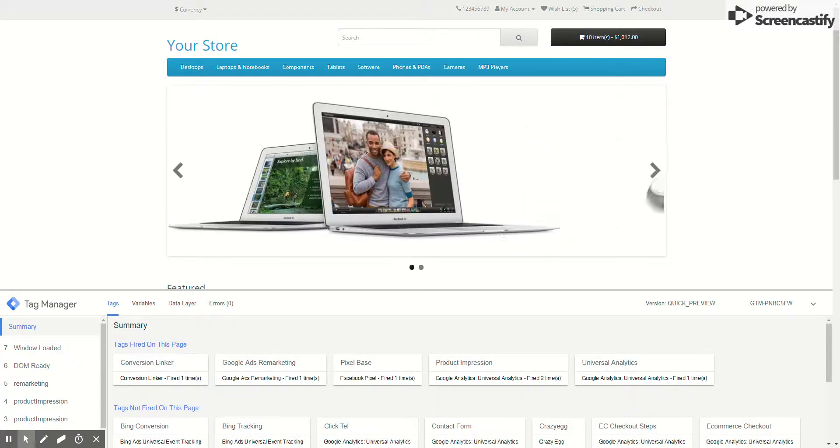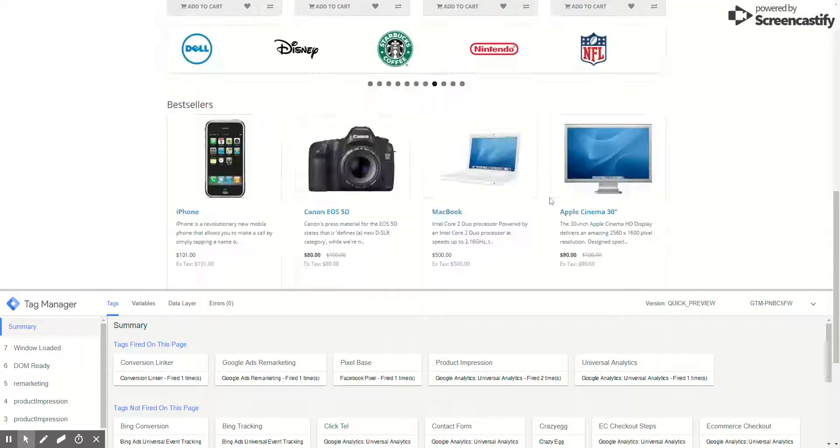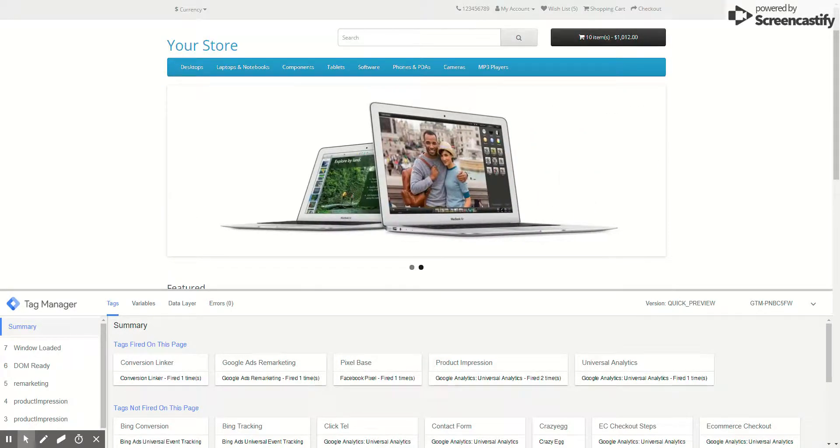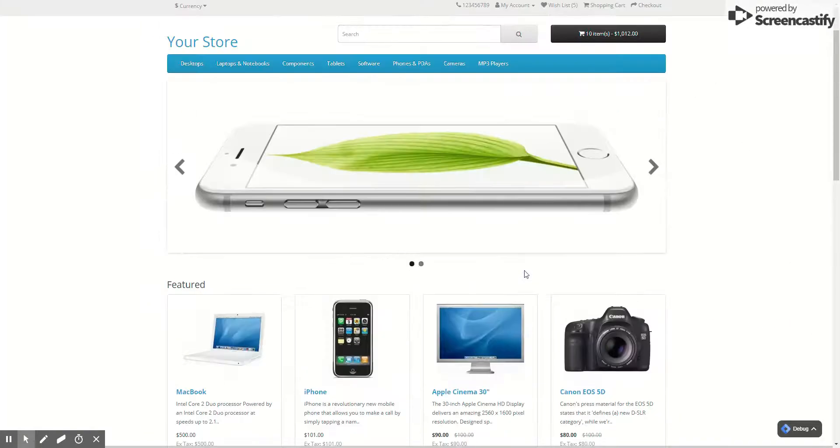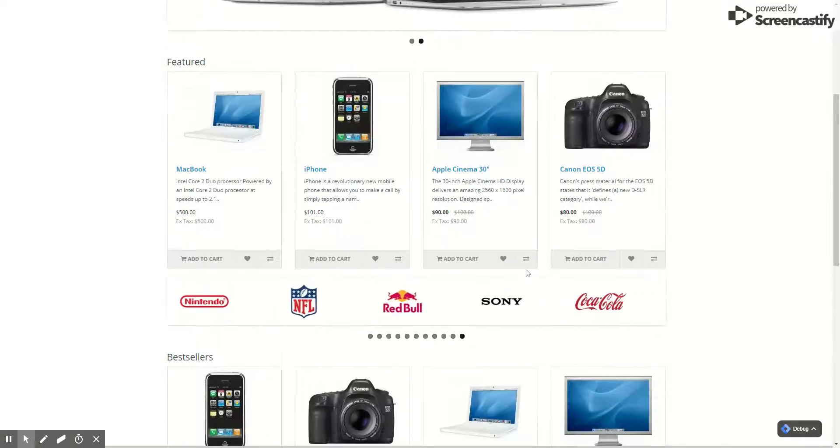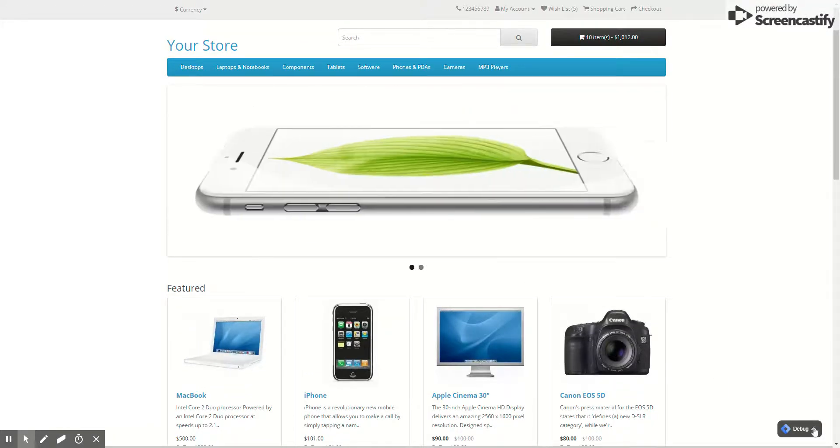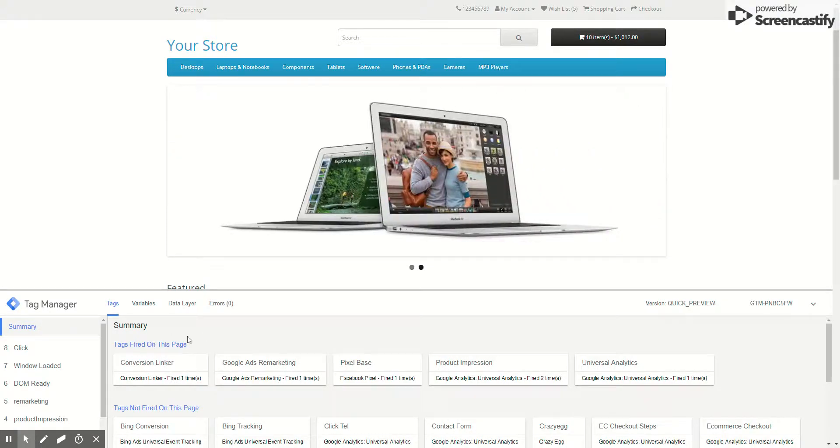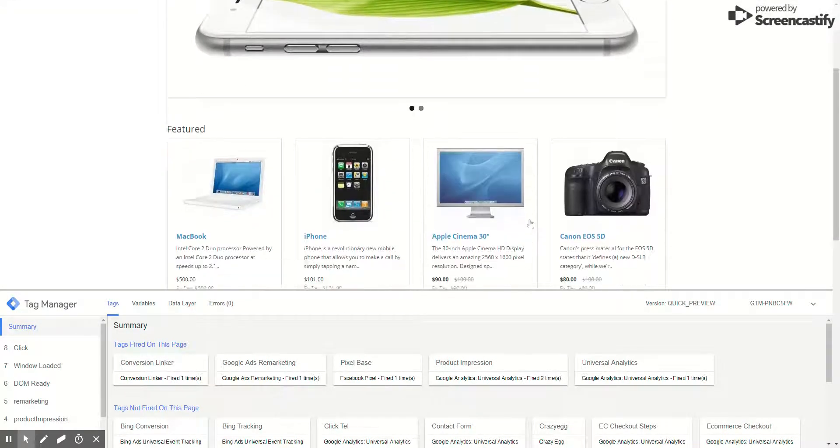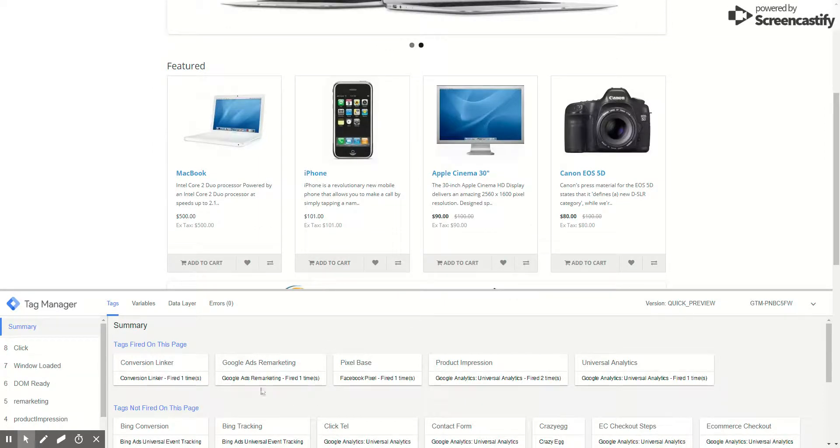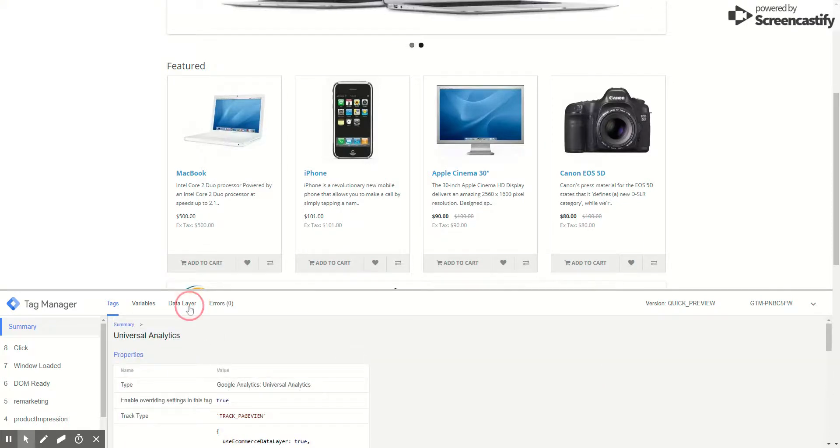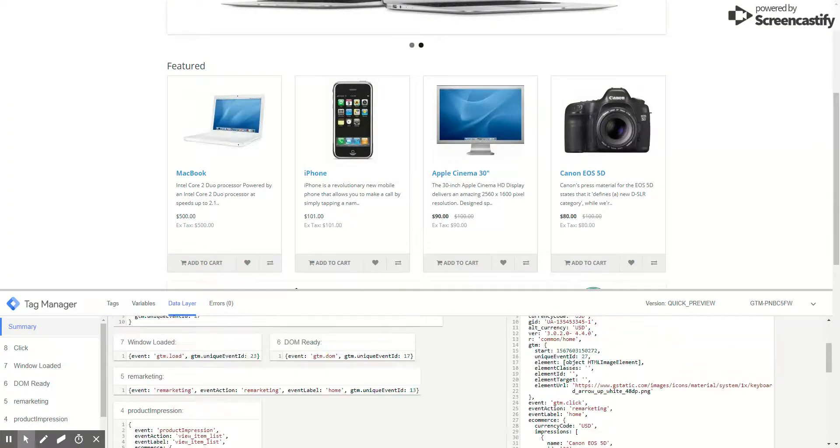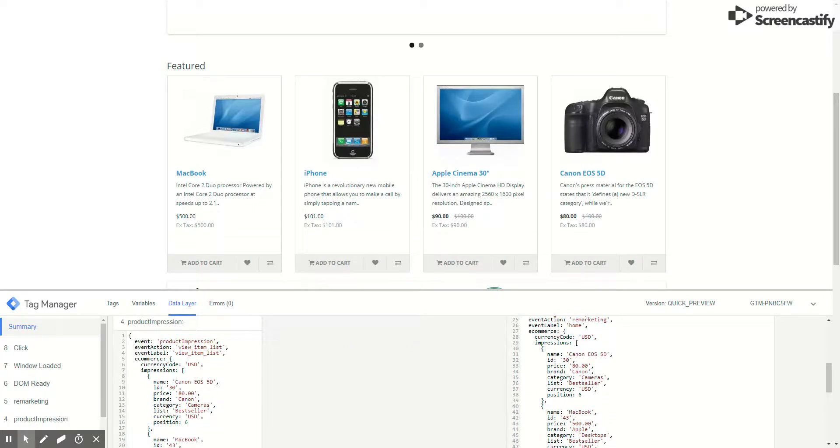Now we are on the demo store from the admin. As you can see, it's a default store with the default theme. Let's see our tag manager. We are running Google Tag Manager in preview mode so we can debug the tags. Initially we enabled the analytics and you can see analytics fired here. If you go to data layer, you can see all the details being sent to analytics.